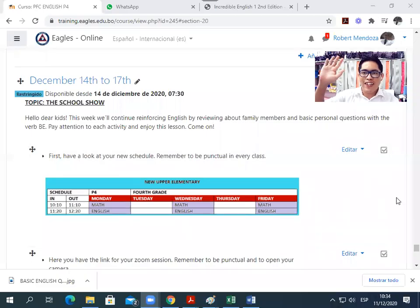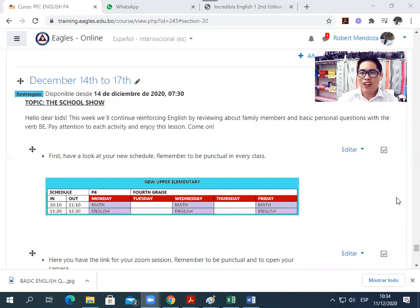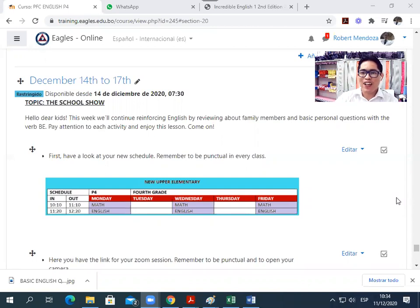Hello, hello kids. How are you? This is your teacher, Mr. Robert Mendoza. And in this opportunity, I will give you some instructions on how to do the practice activities for the reinforcement English class this week.